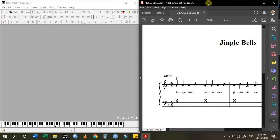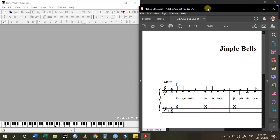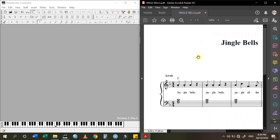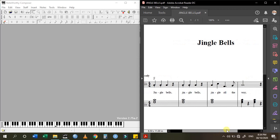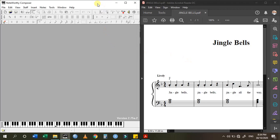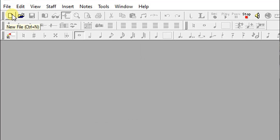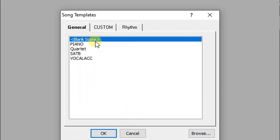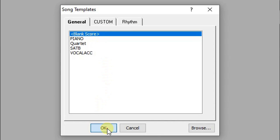I'm going to cascade the two windows together so that you can see both screens at the same time. This is Jingle Bells, the song I want to write. I have the composer open here. The first thing we are going to do is open a new file — click the new file icon, select a blank score.